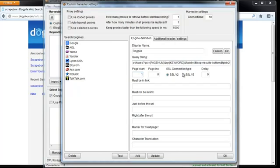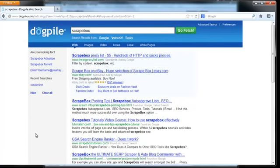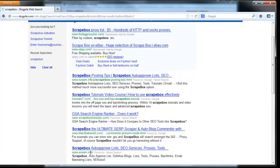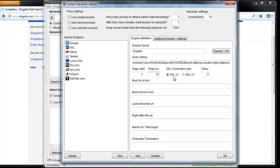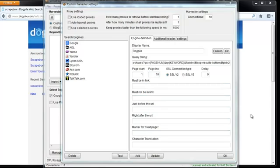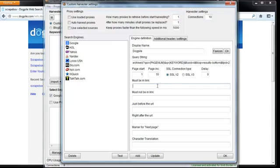Now my page start is going to be on page one, because remember the page number here would be page one to start with. Then my page increase here is going to be 10. I'm not going to put a delay and it's SSL2. Basically the easiest way to figure this out is just to try one. If it doesn't work, try the other. Most engines support both.